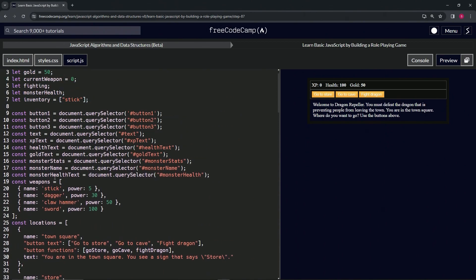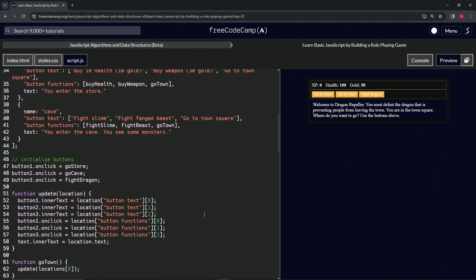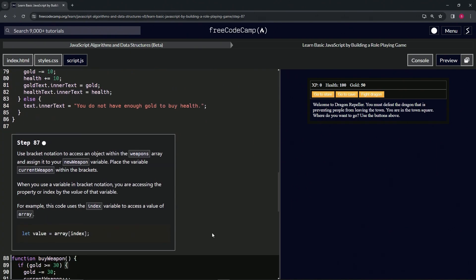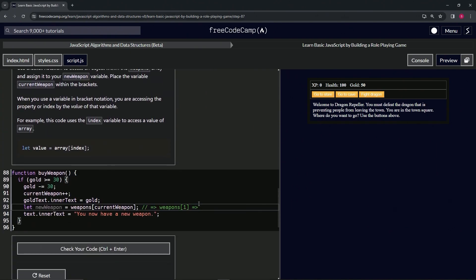Weapons[1], which is dagger, so it's going to be the dagger object. All right, so we'll just say the object, dagger, like that. So that's basically all this is saying right here.